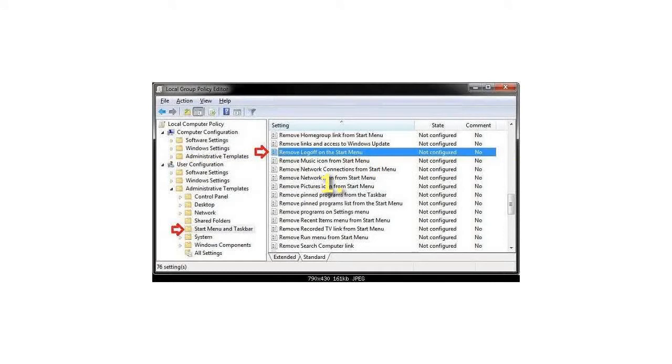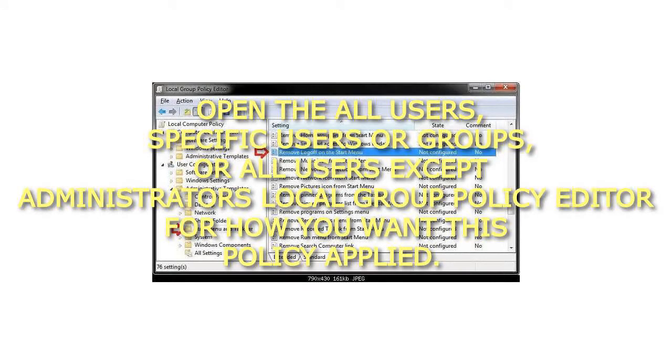1. Open the All Users, Specific Users or Groups, or All Users except Administrators Local Group Policy Editor for how you want this policy applied.